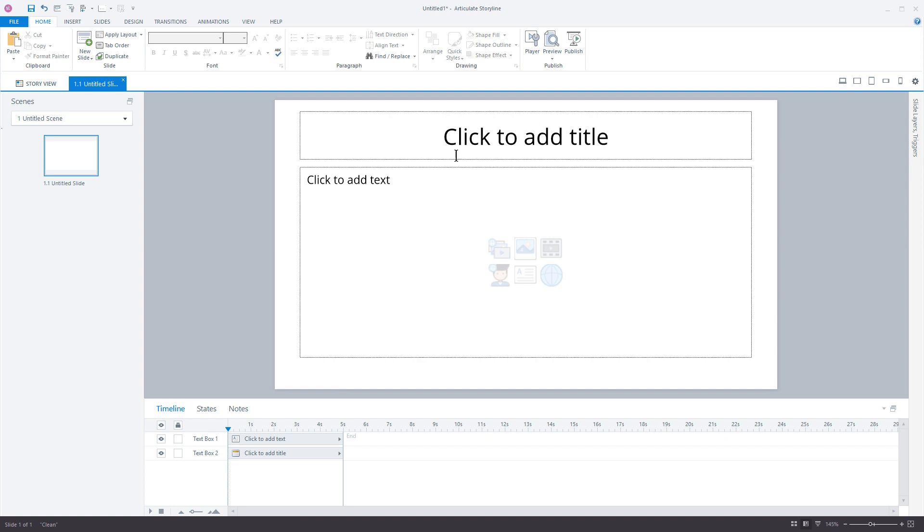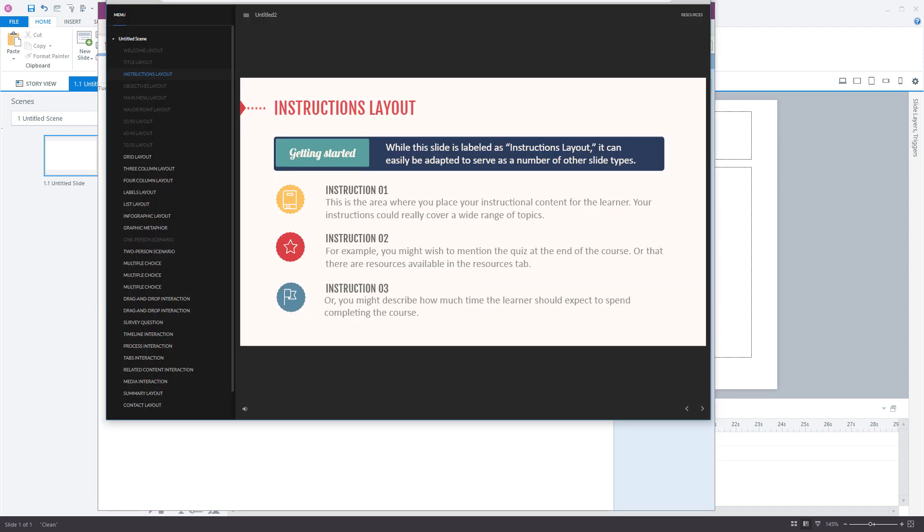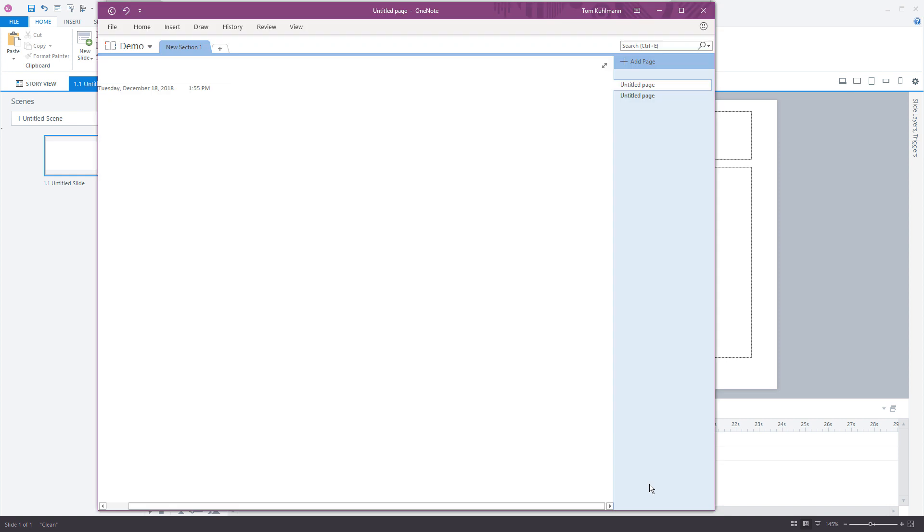I'm in Storyline right now, so we're going to go into OneNote. What I want to do is make sure I have my course that I'm going to copy from, so here's my e-learning course. I'm going to come back into OneNote.